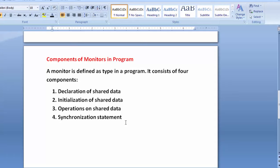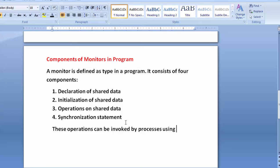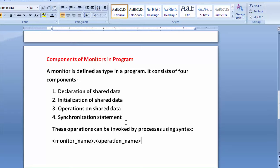These operations can be invoked by processes using the syntax: monitor name followed by a dot (the member access operator) and the operation name. That is the way of calling any operation through the monitor type.